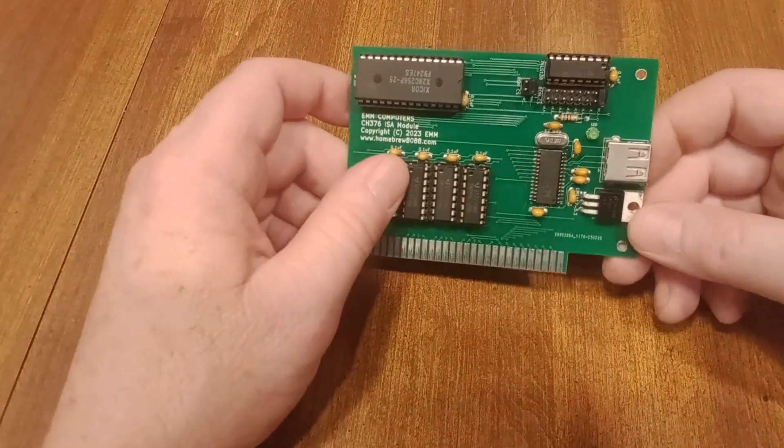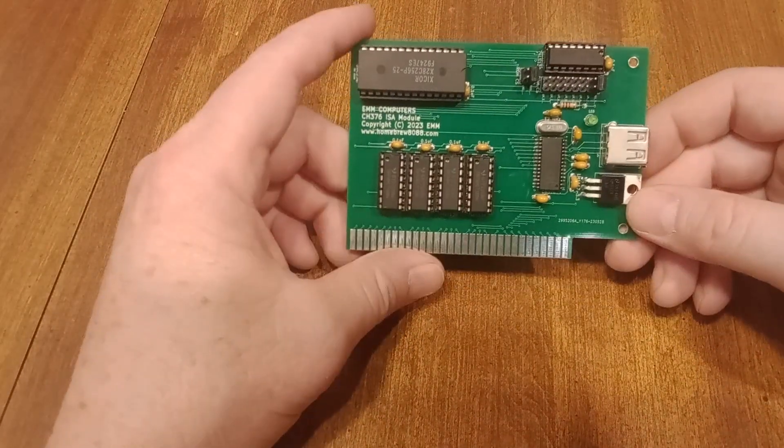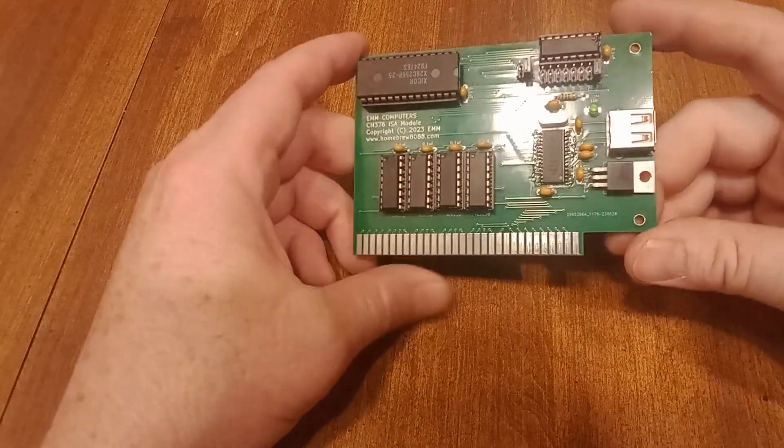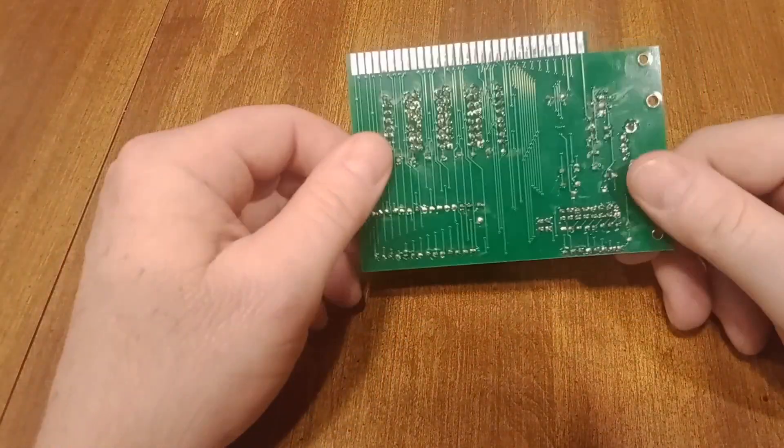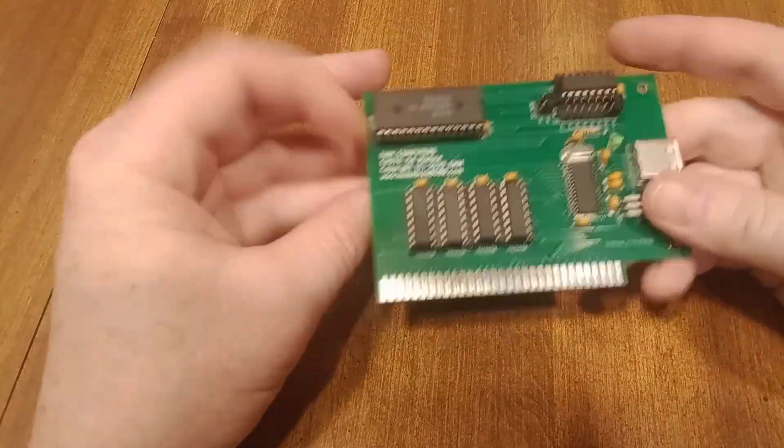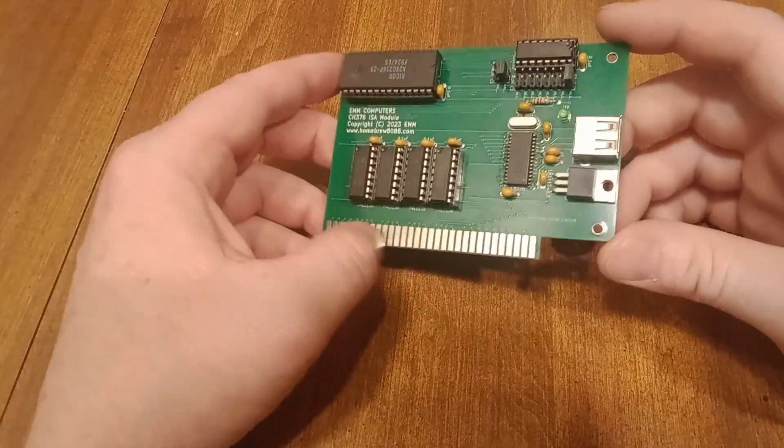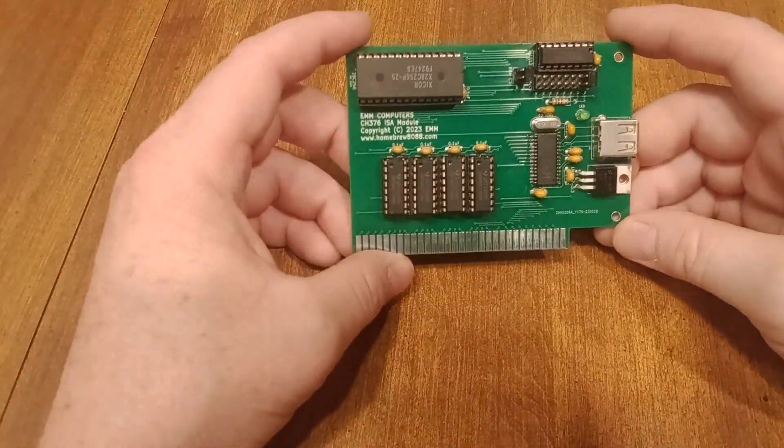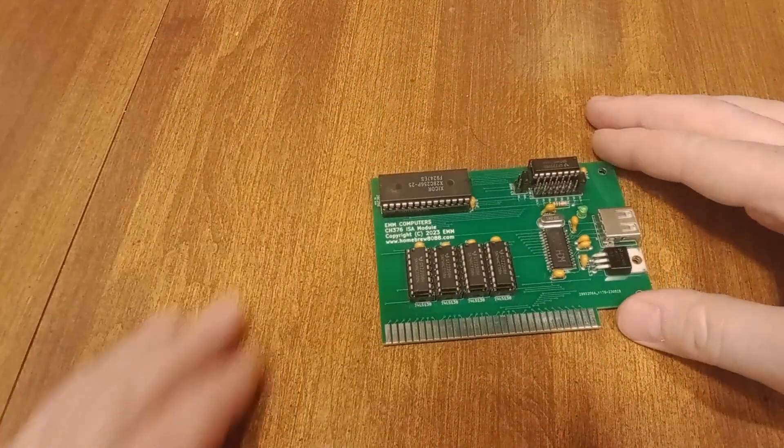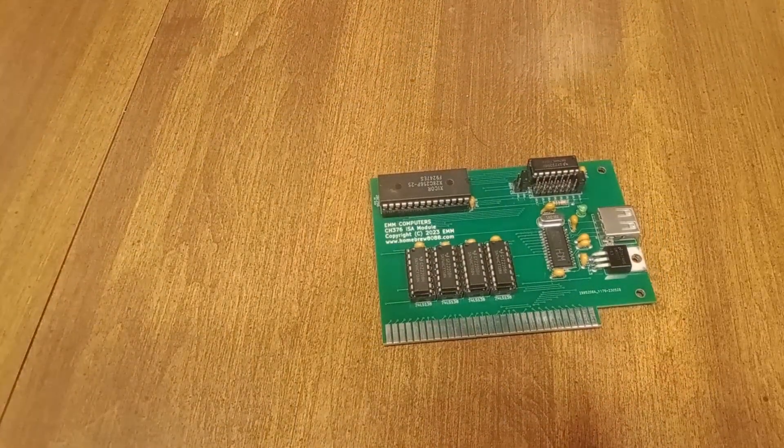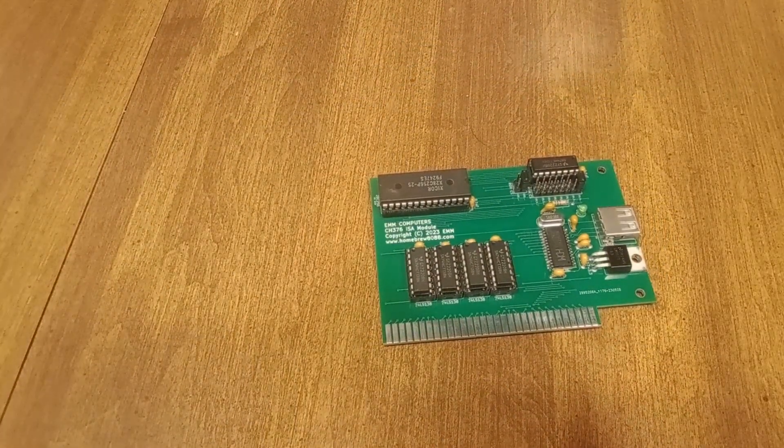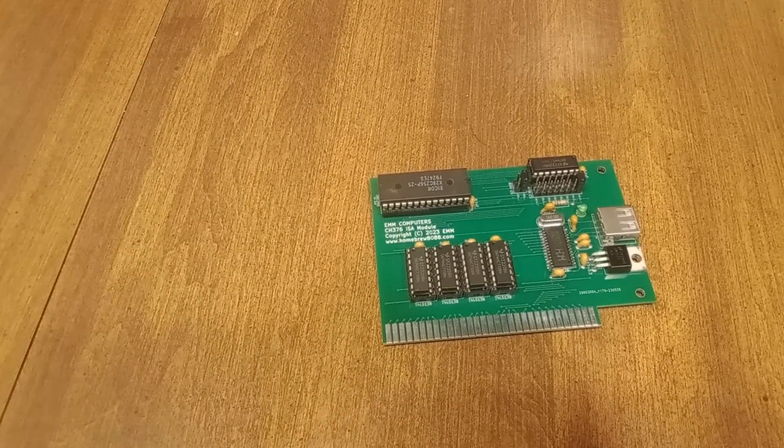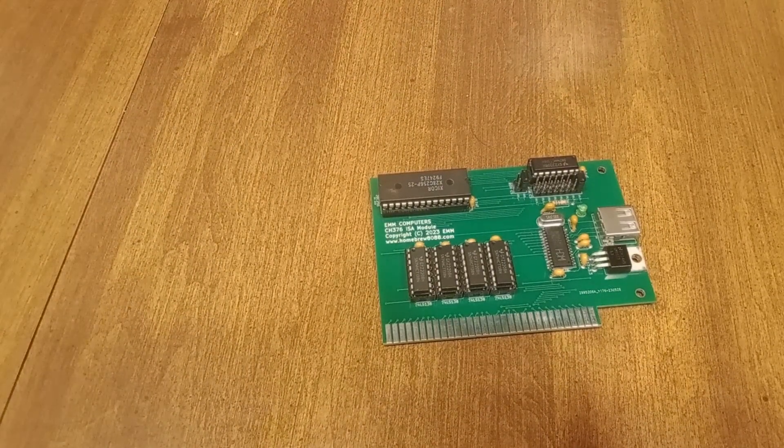But anyway, it's just real basic and it just drops right in. You don't need any drivers, it runs at the BIOS level. So I'm going to demo it. And the first demo I'm going to do, because this is kind of meant to be universal.